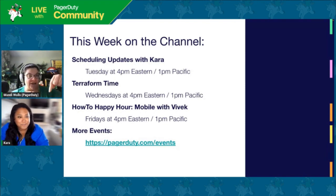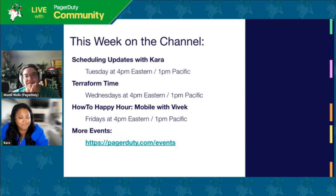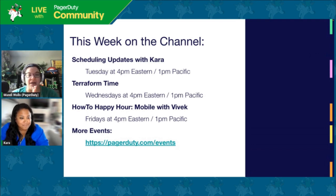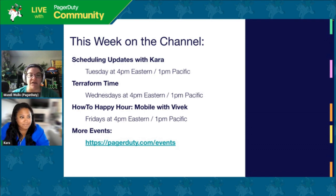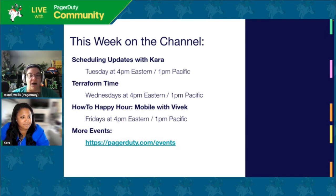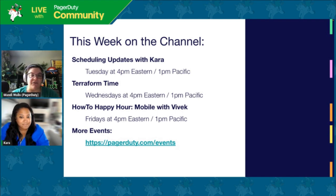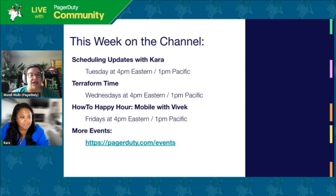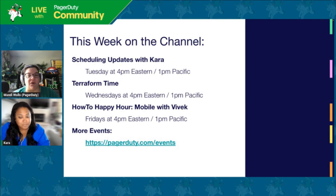some of the other stuff we have going on this week on the channel. We're here today on Tuesday, unusual. And tomorrow, Jose Antonio will be back with Terraform time. That happens on Wednesdays at four o'clock. We'll be back to talk more product stuff on Friday with Vivek. He's going to be talking about some stuff in mobile. That's Friday at 4 p.m. Eastern. If you have any other questions or stuff that you want to know about, you can check out our events page at PagerDuty.com-events.